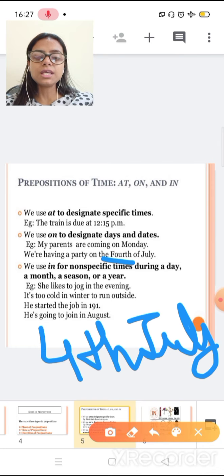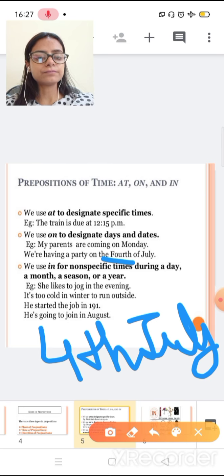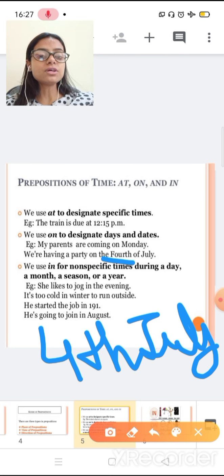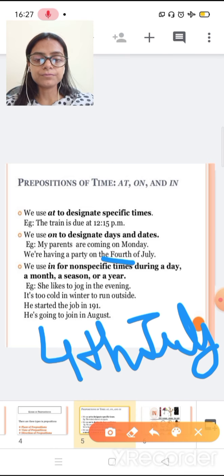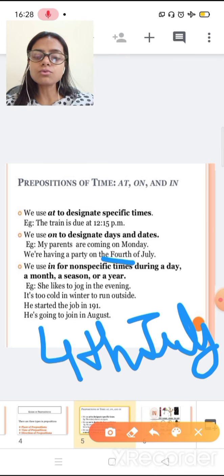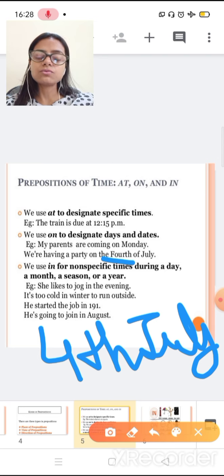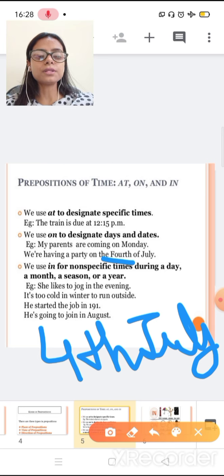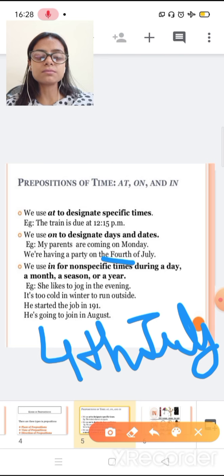We use in for non-specific time during a day, like a month, a season, or a year. She likes to jog in the evening. It's too cold in winter to run outside. He started the job in 1991. He is going to join in August.